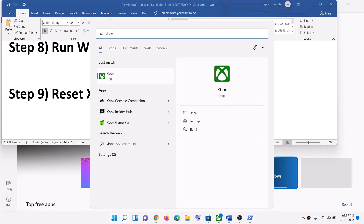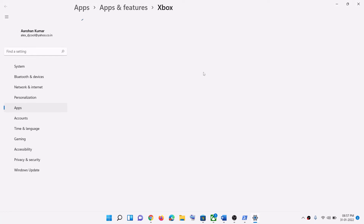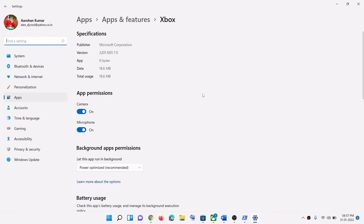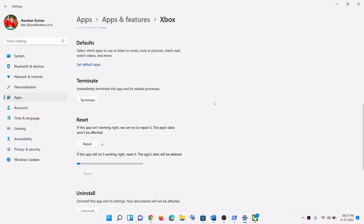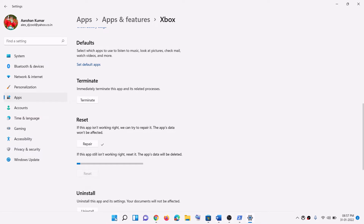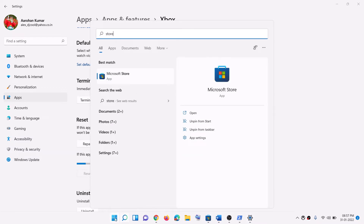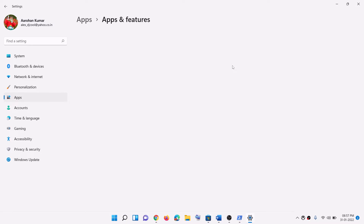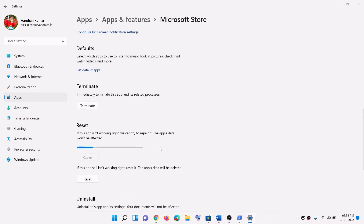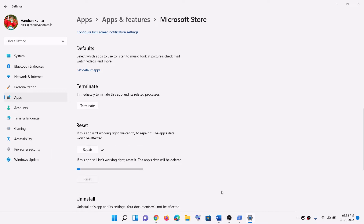The next step is to reset the Xbox app and Microsoft Store. Type 'Xbox' in the Windows search box, right-click on Xbox app, and click 'App settings.' Scroll down, click 'Repair,' and try to install the Minecraft Launcher. If you still receive the error, click 'Reset' and confirm. After the reset, open Microsoft Store or the Xbox app and install the launcher. Do the same for Microsoft Store: search for it, right-click, click 'App settings,' click 'Repair,' and if needed, click 'Reset.' Then open Store or Xbox app and install the launcher.